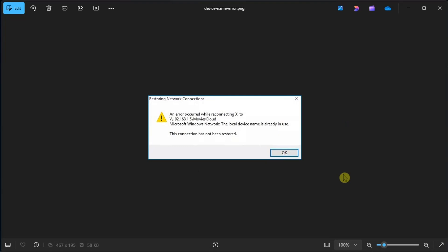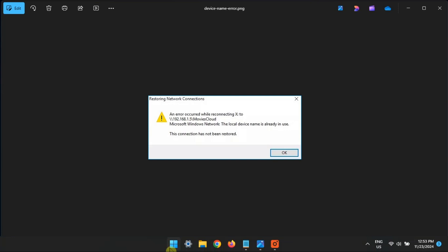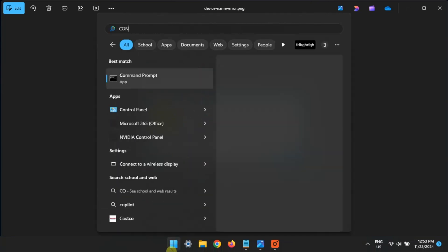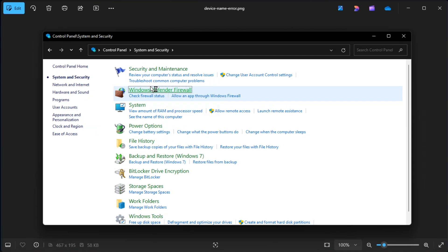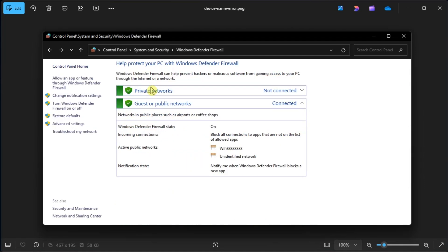First, you have to enable file and printer sharing. However, you should always keep your firewall enabled, and it can also sometimes interfere with file and printer sharing. So to enable it, search for Control Panel, click System Security, and click Windows Defender Firewall to see the firewall settings.